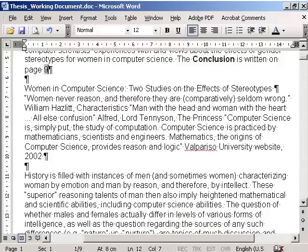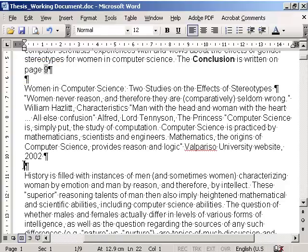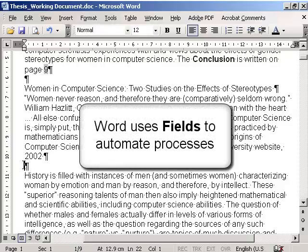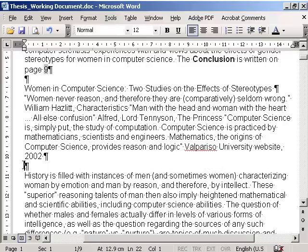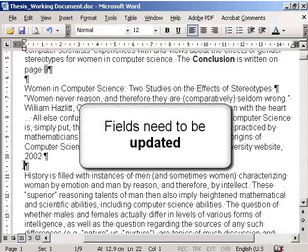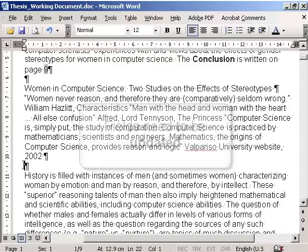The relevant page number is now available. Note the grey background surrounding the page number. For us to be able to visualize the correct page number, Word uses an element called a field. A field is a simple programming code. Whenever we modify a document, we need to update fields to reflect the latest results.